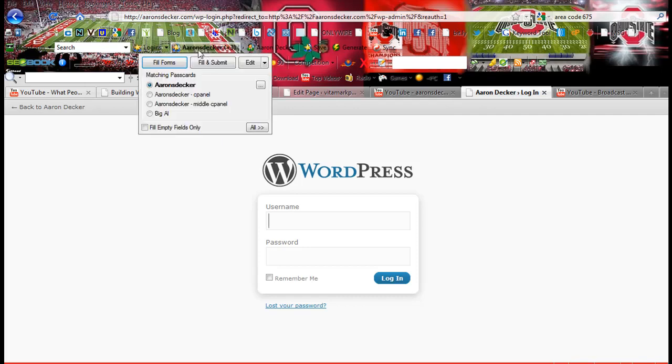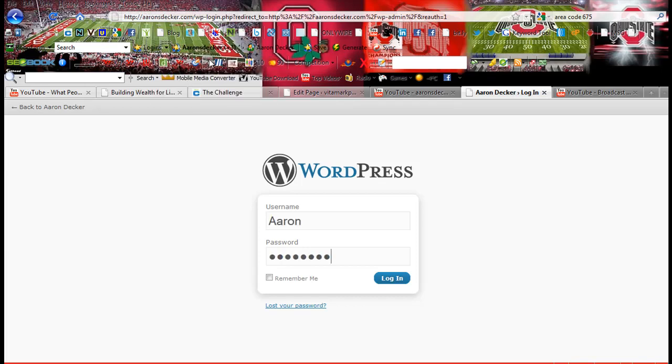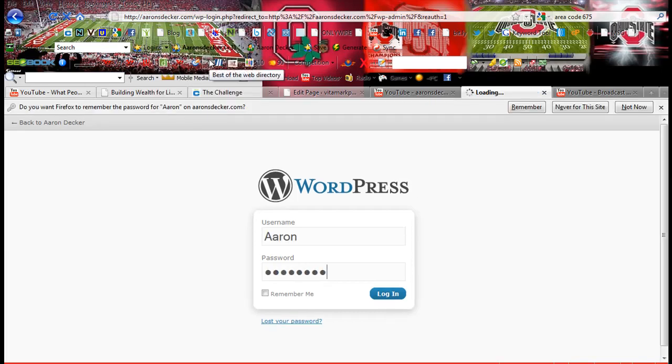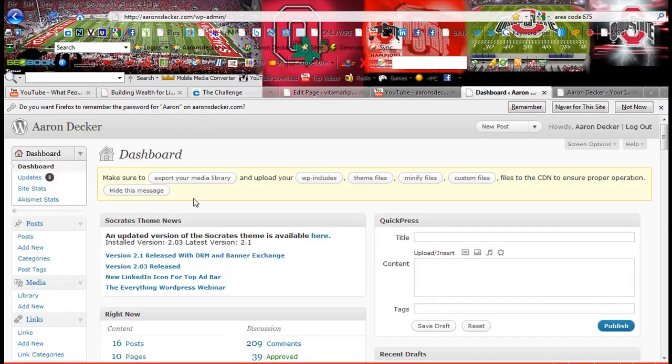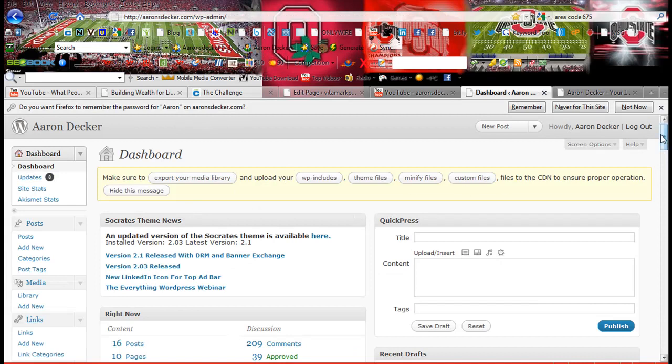Okay, I'm going to quickly log into mine. So I'm logged into my WordPress blog.